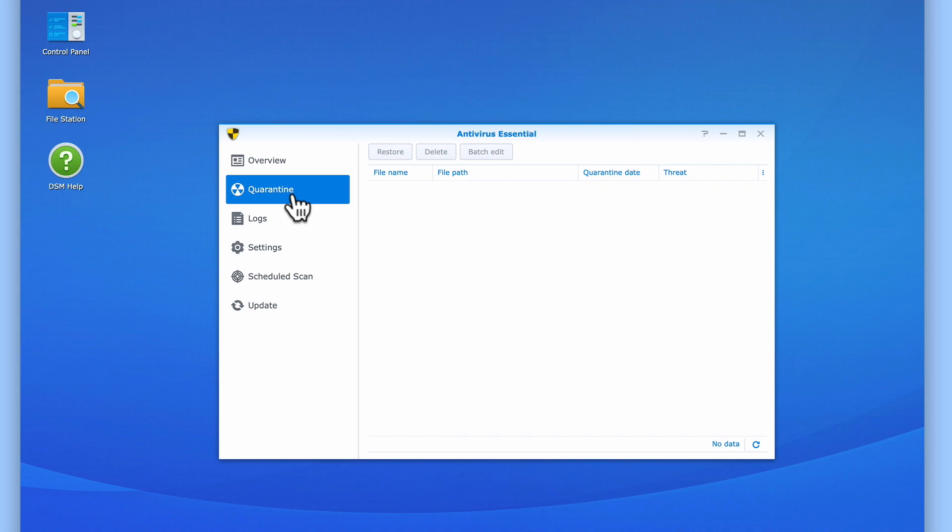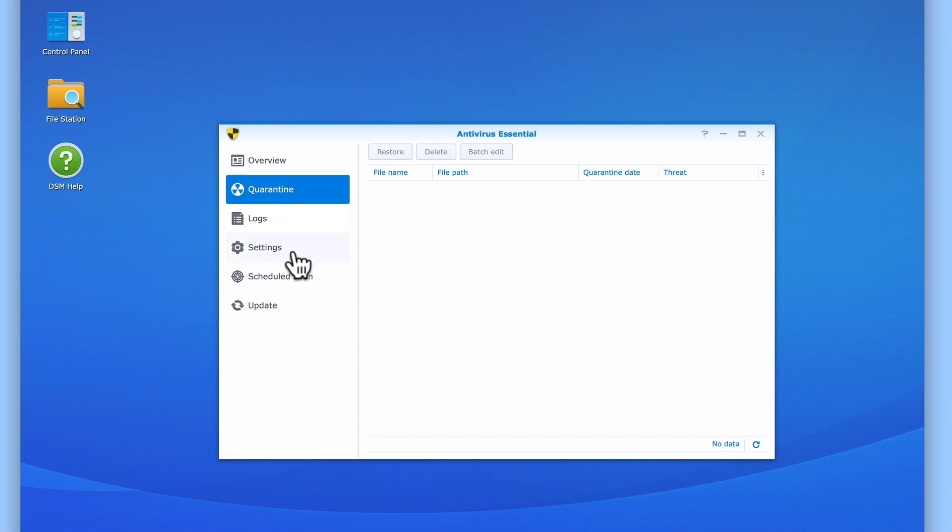We can then choose to either delete or restore the file from quarantine and back into the file share that it came from. Let's return to settings.